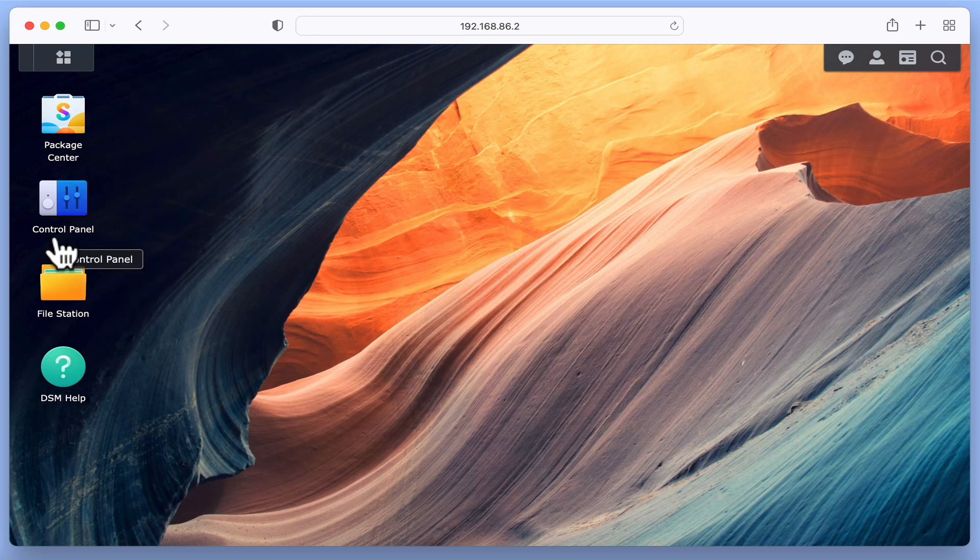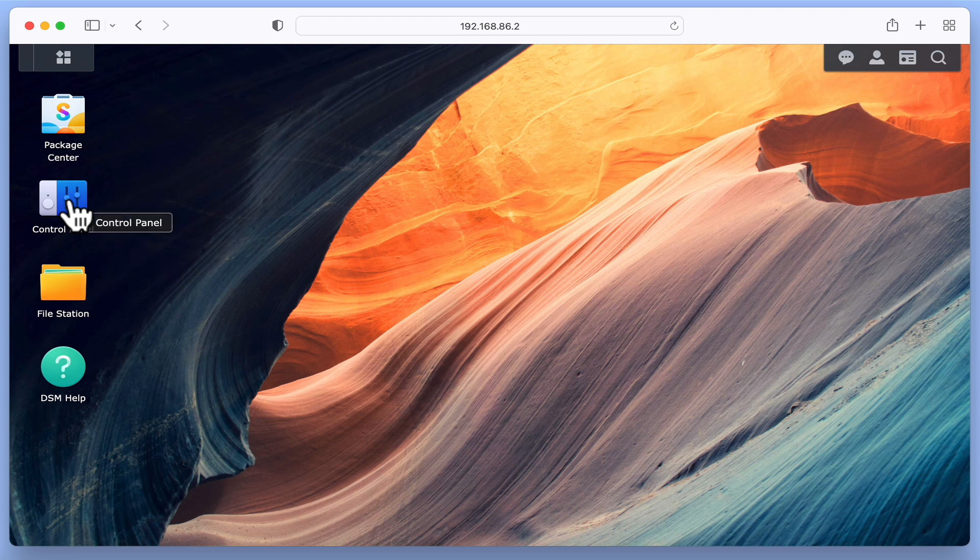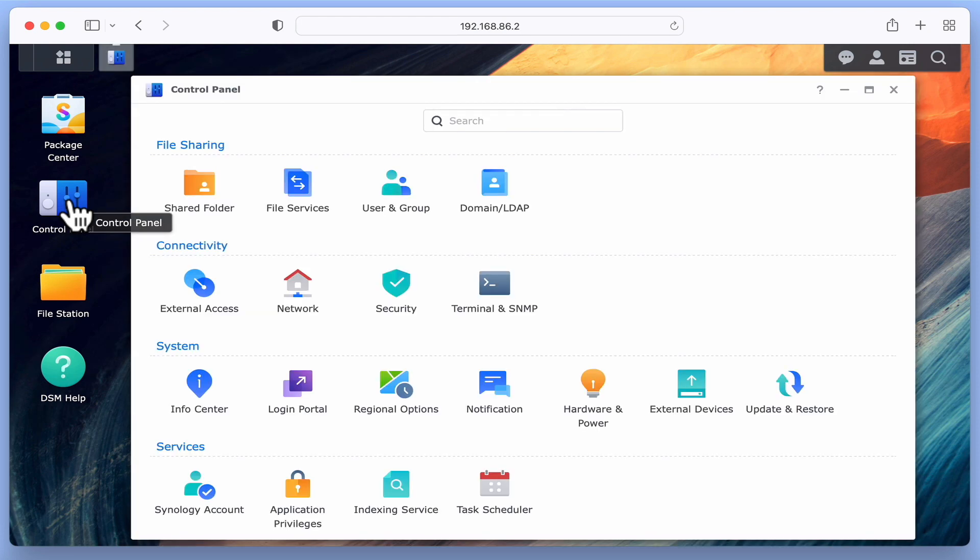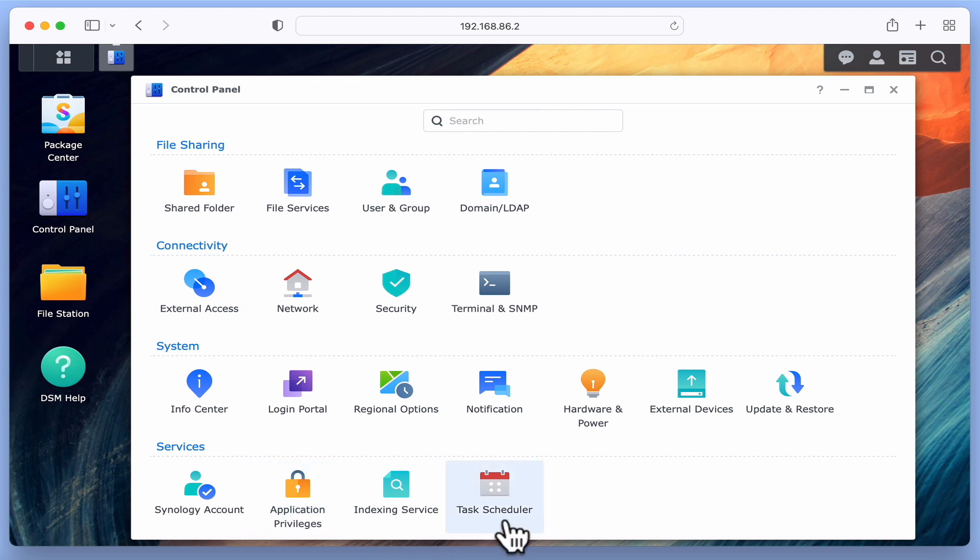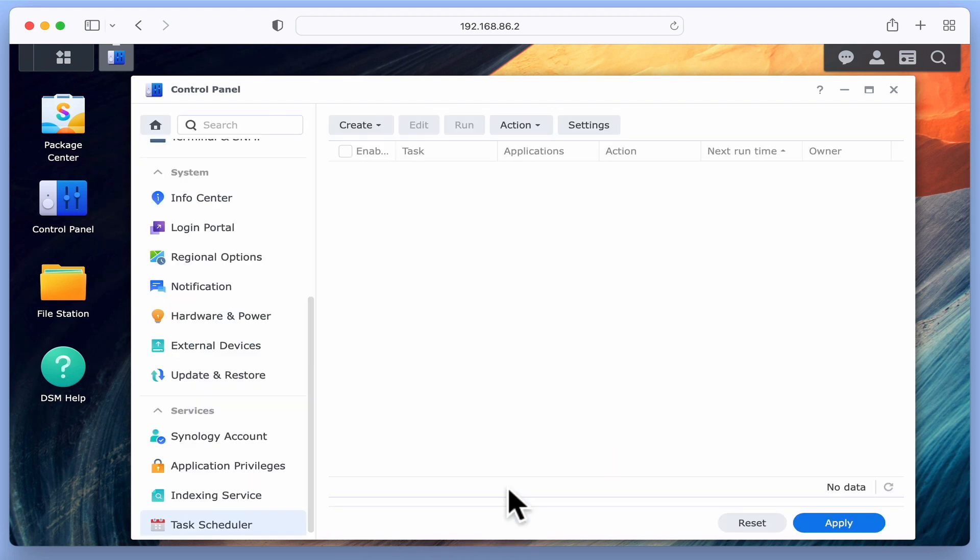If we open Control Panel, and under the heading Services, select Task Scheduler, we will find listed any tasks that our NAS has been set up to run automatically.